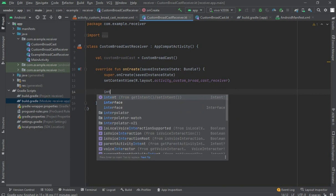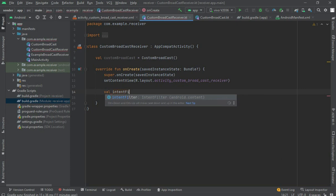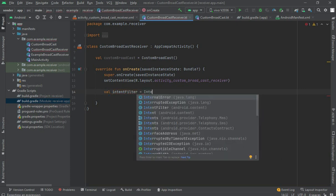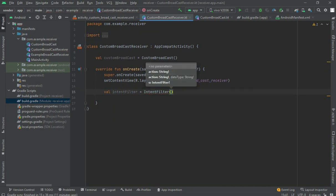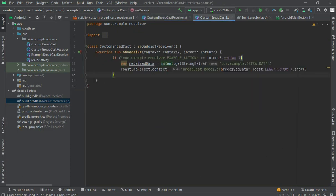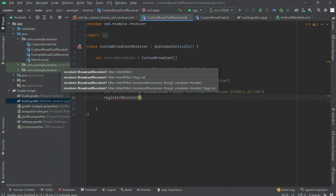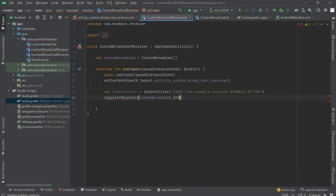Create one IntentFilter through which you will receive data. Set the IntentFilter equal to a new IntentFilter and give it the action name — the same example action string. Then register the receiver by calling registerReceiver, passing the customBroadcast object and the intentFilter. Make the receiver object private.